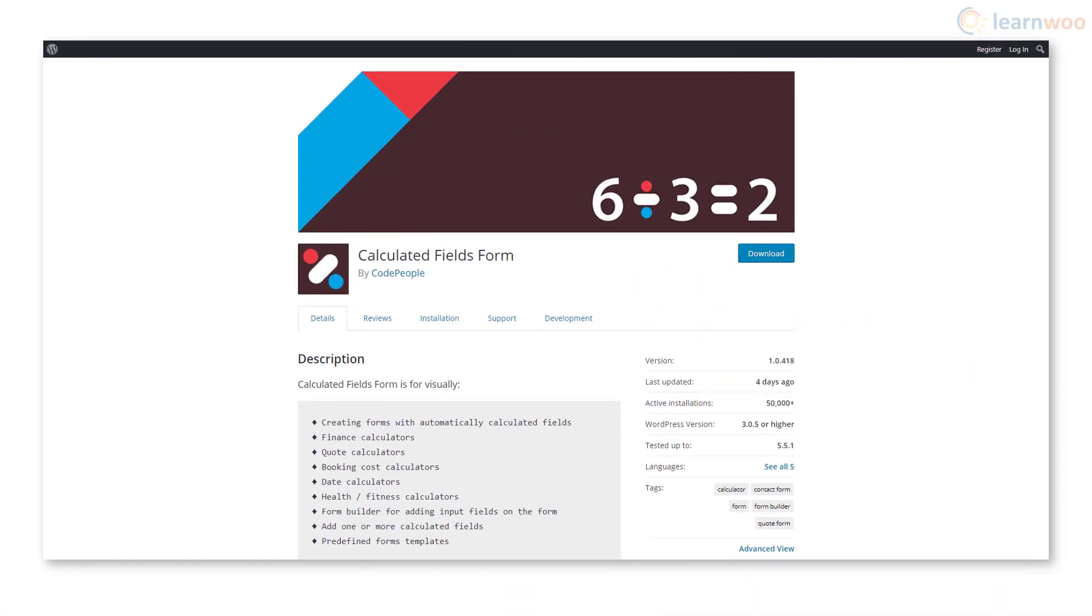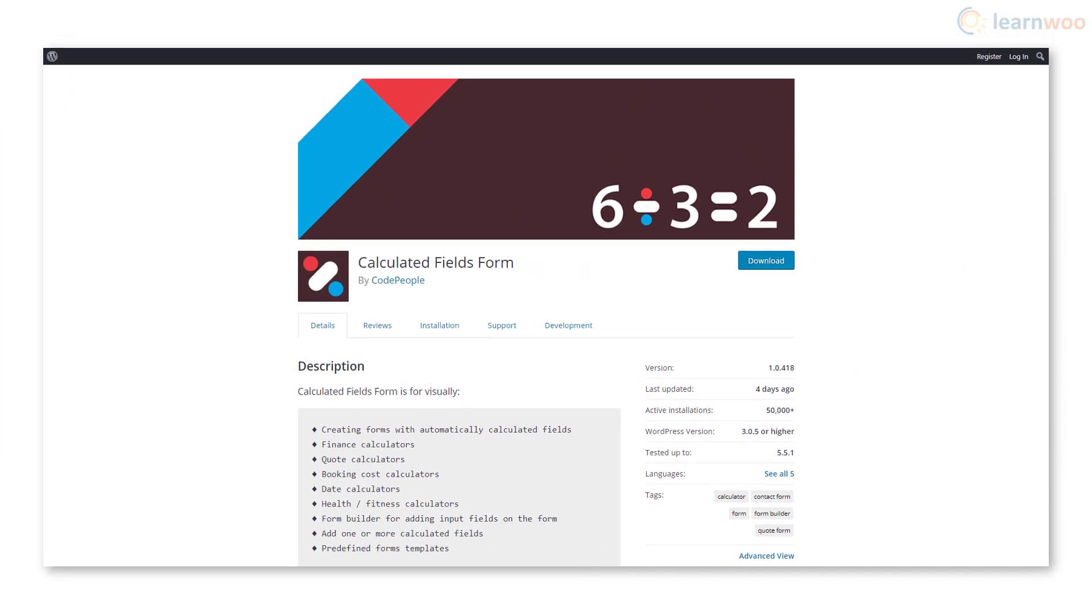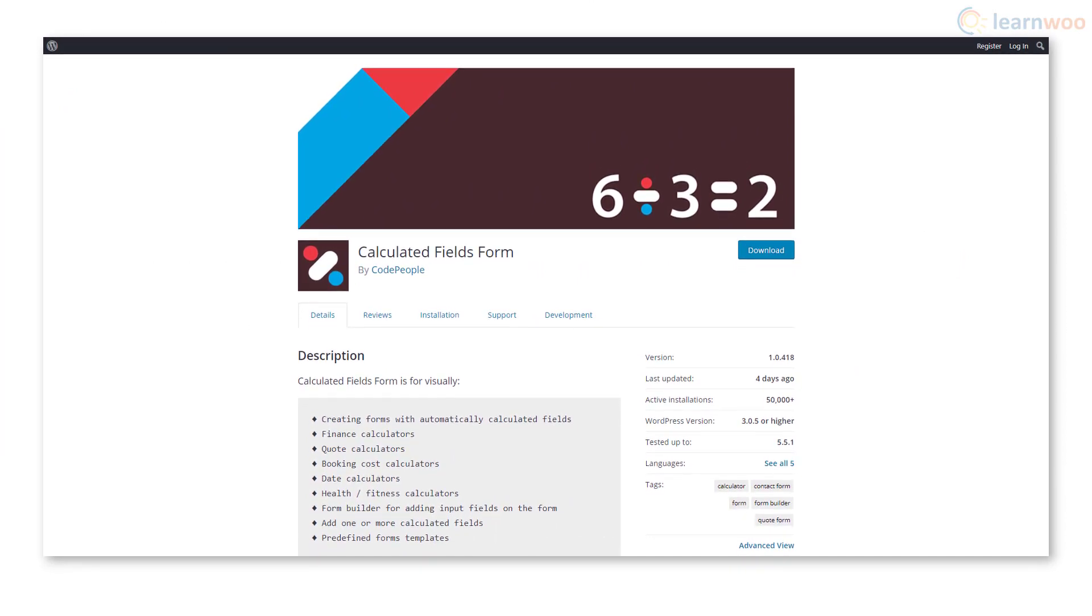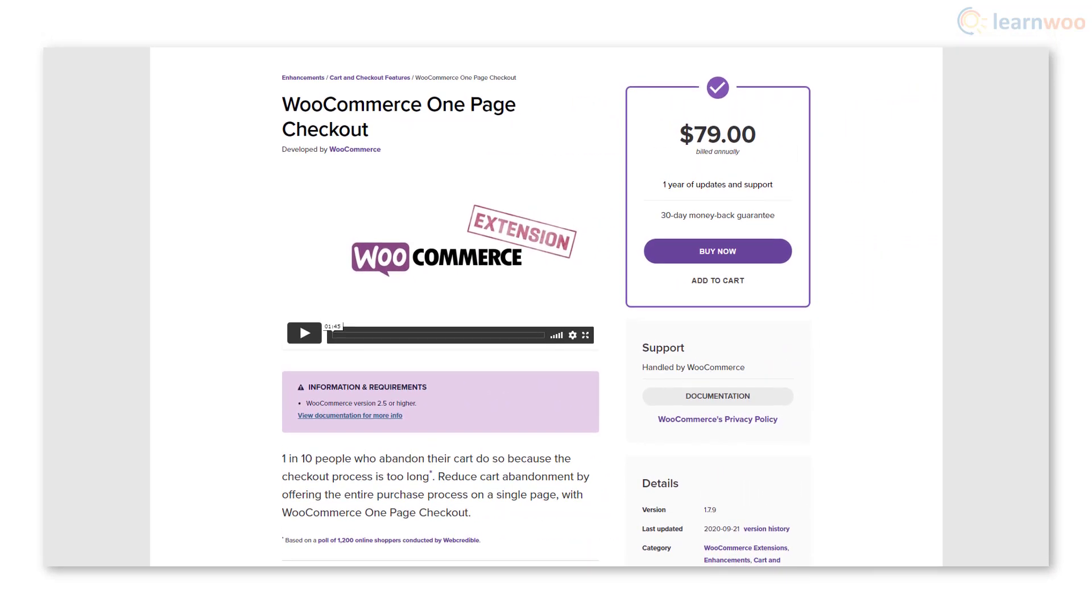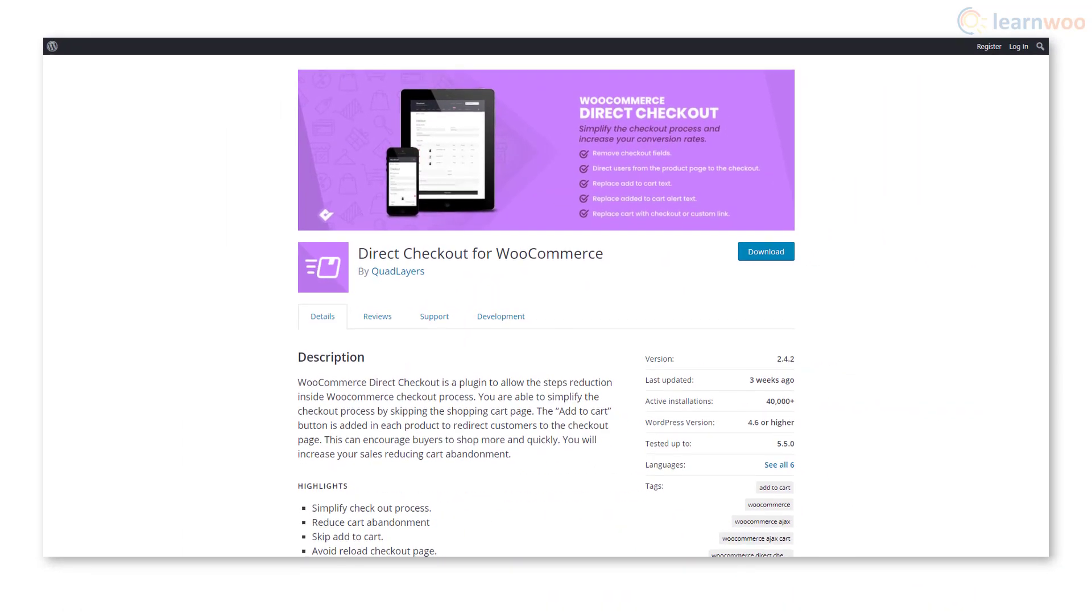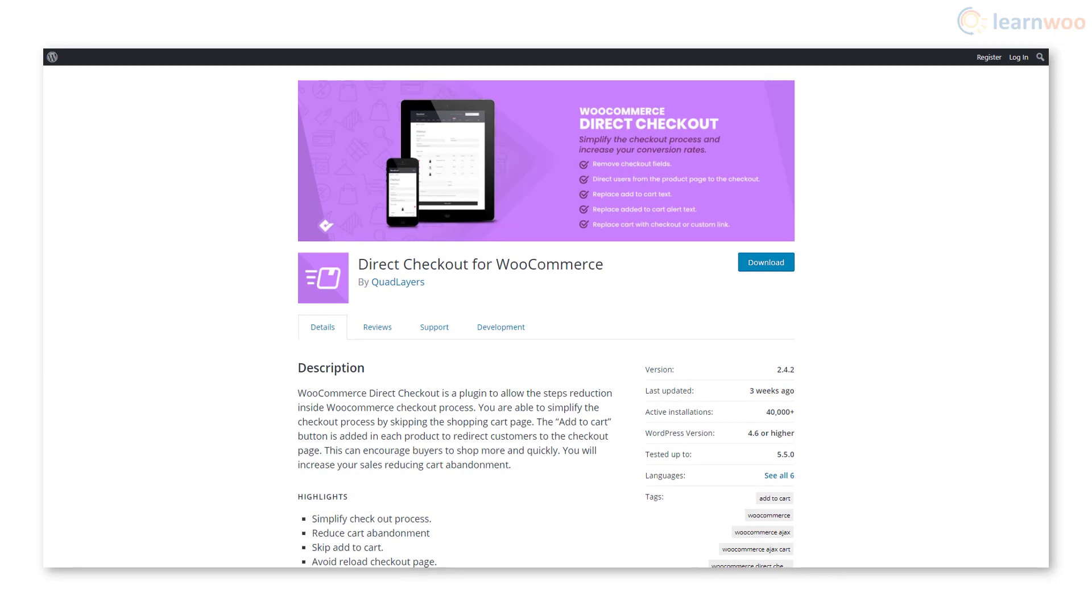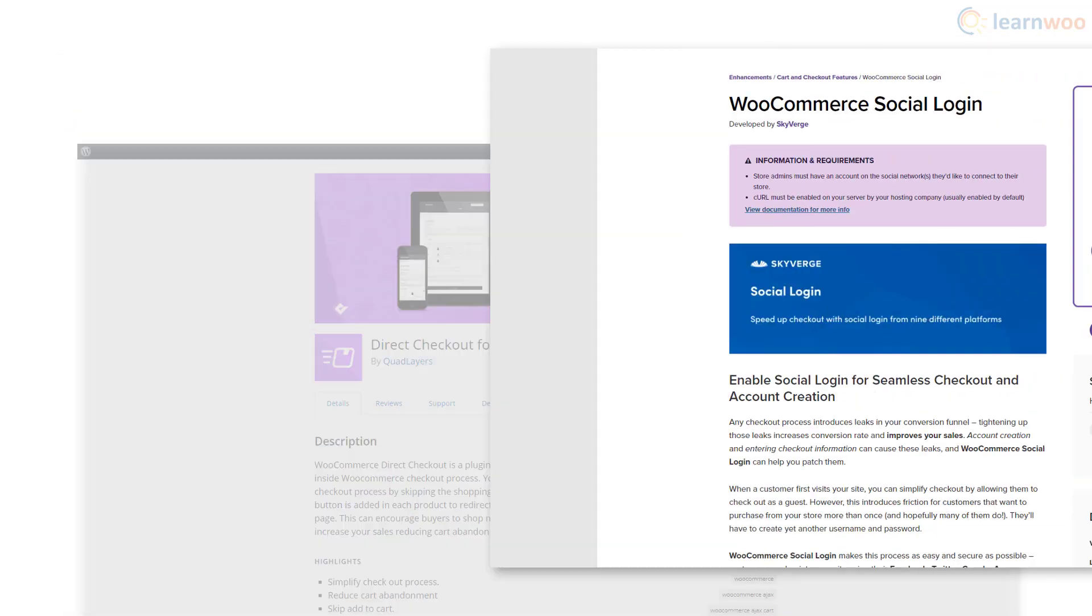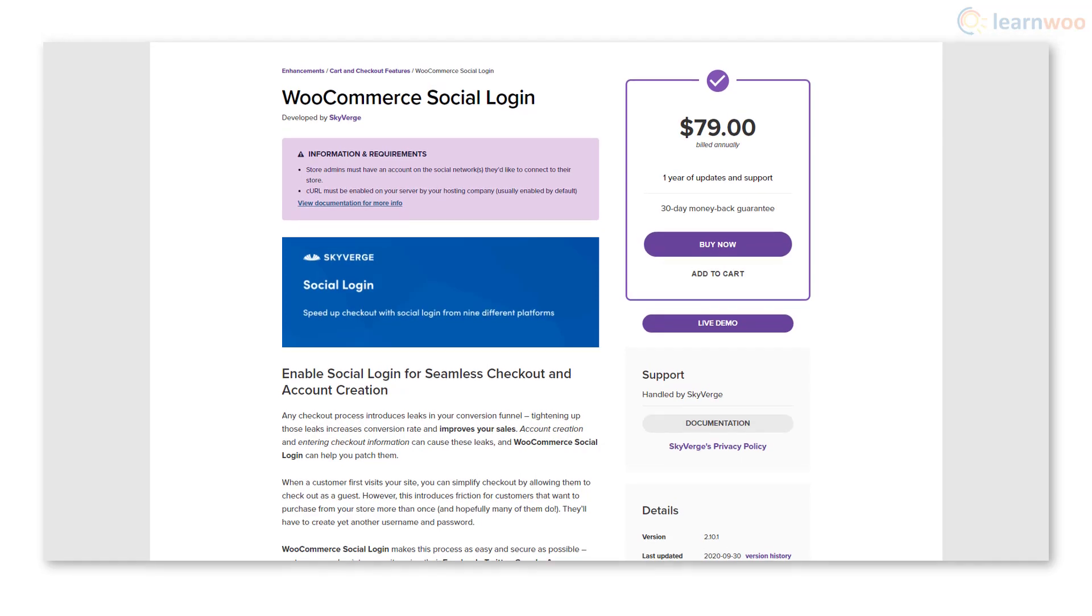Check out the Calculated Fields Form plugin to create forms with dynamically calculated values like calorie counters. You can try the WooCommerce One-Page Checkout and create optimized checkout pages. To improve conversion using Direct Checkout for WooCommerce, you can let customers skip the cart page and send them directly to the checkout page.